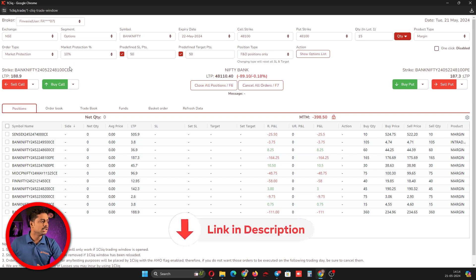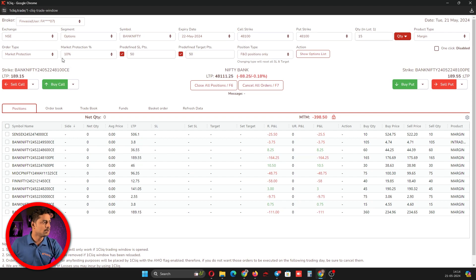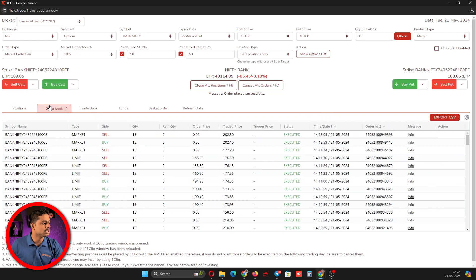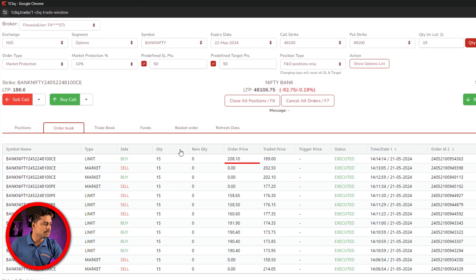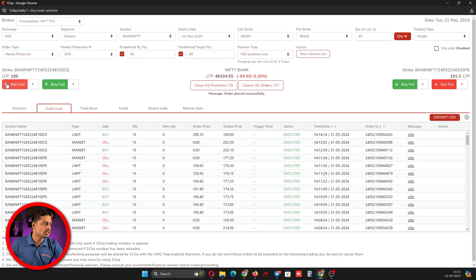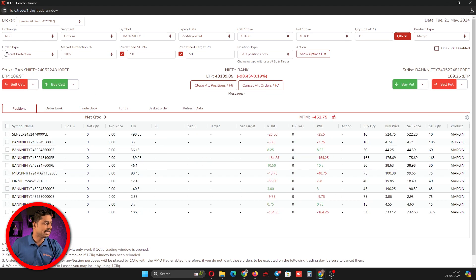It acts as market only but as a market protection. We have a detailed video on market protection orders — the link is in the description. I have selected market protection at 10%. I'll click the buy button — from 189 it will add 10% and place a limit order, so 189 plus 10% gives 208, and it has executed at 189.